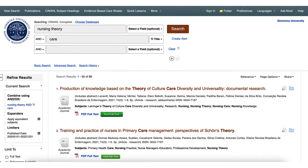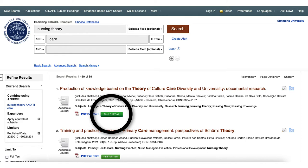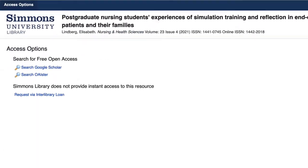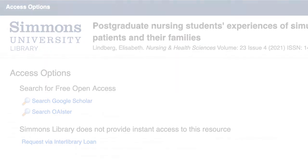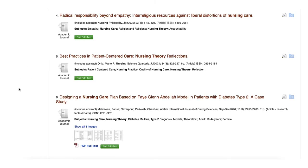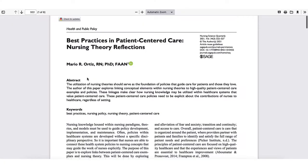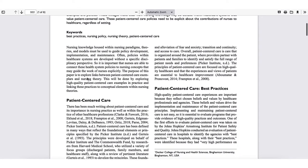There are other indications that the full text can be found. The Find Full Text button often links to the article, even though the text is not stored in the database. Other times, the Find Full Text button redirects to the Access Options page — it's like a redirection page. Let's take a look at some examples. This article is readily available when we use the Find Full Text button. This button doesn't always go directly to the articles, as we'll see, but it's always worth a try.